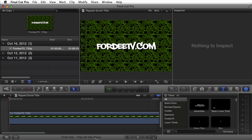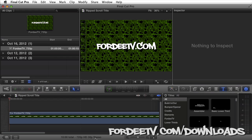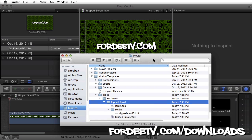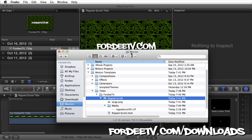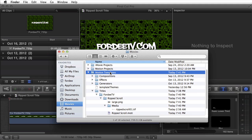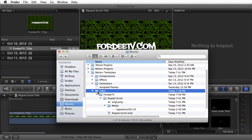After you download this plugin from FortyTV.com/downloads, open up your user folder, navigate to the movies folder, and find your Motion Templates directory. Inside, there's a titles folder. Open that up and drag and drop the FortyTV folder into the titles folder. If you already have a FortyTV folder, just grab the Ripped Scroll folder from your download and drag it into the FortyTV folder.